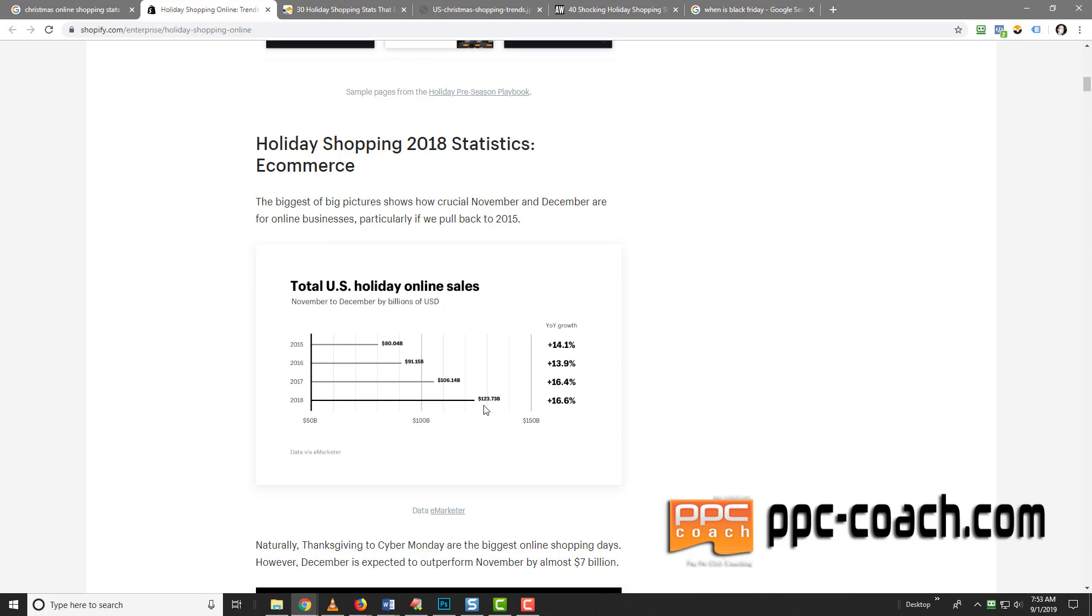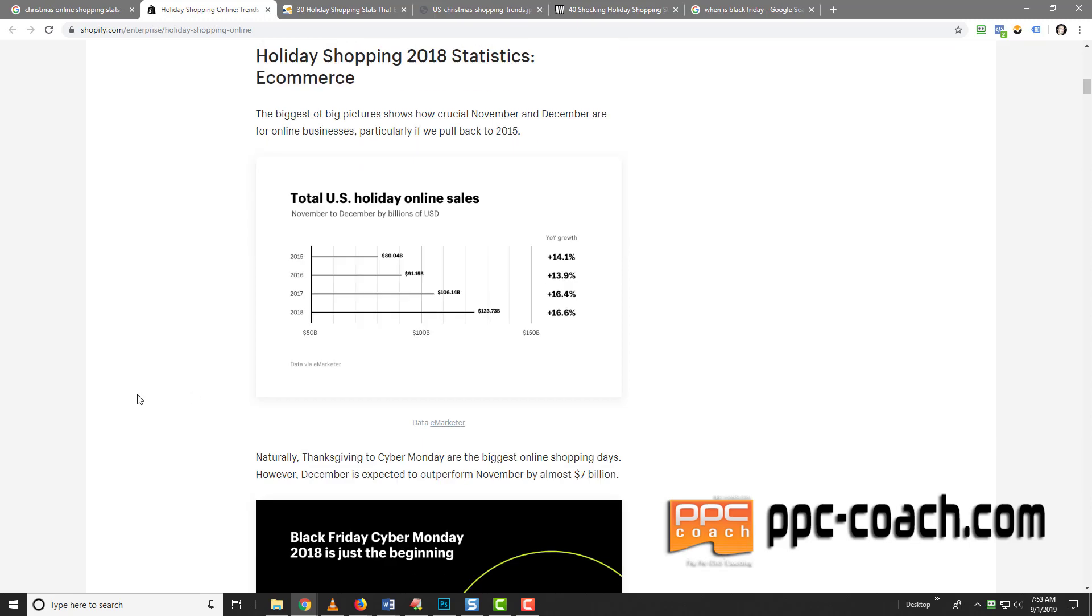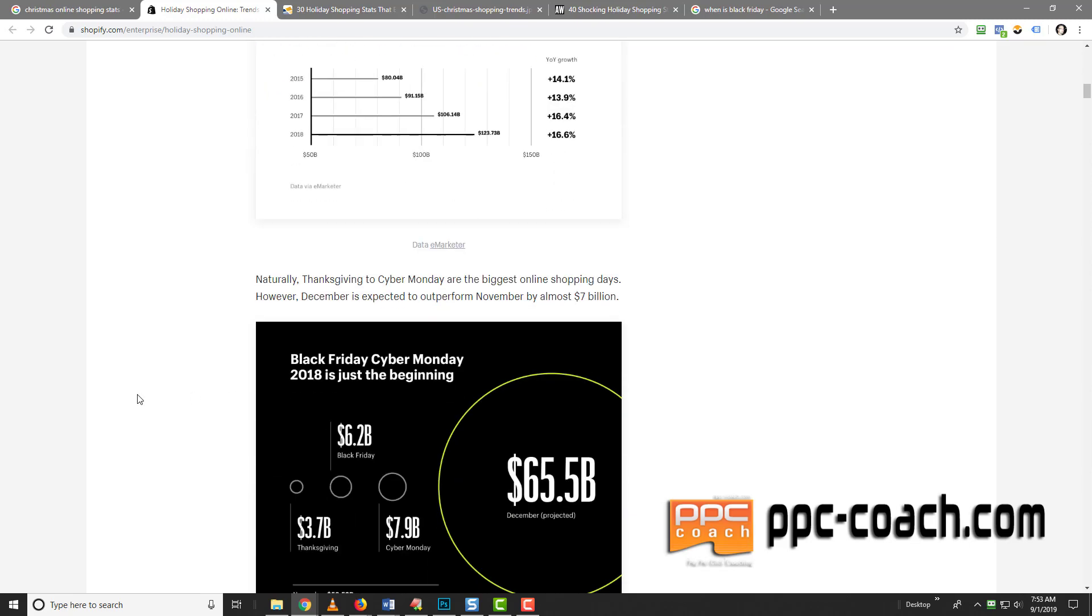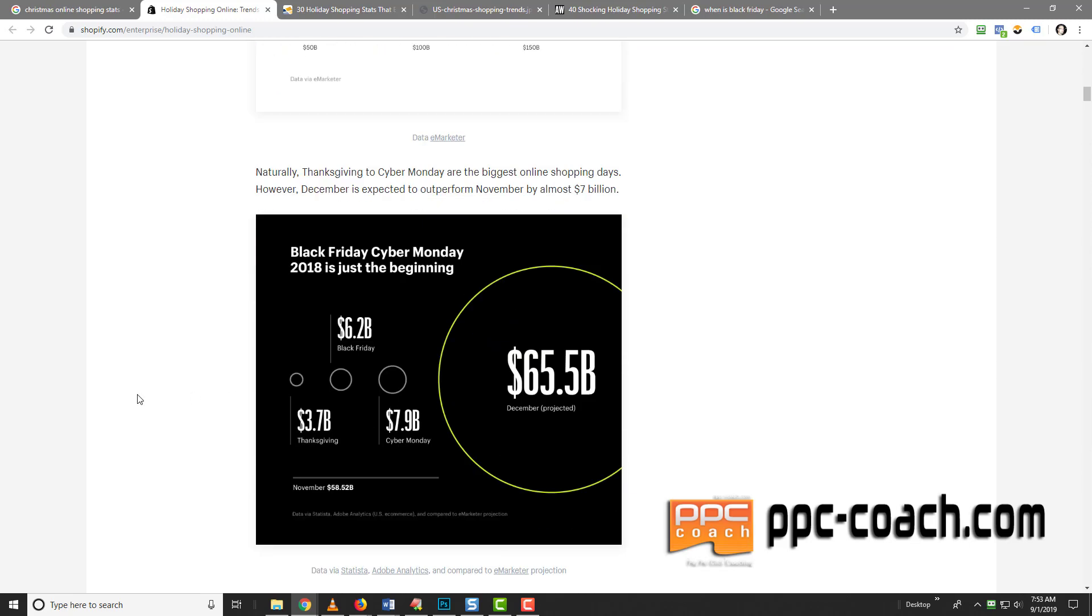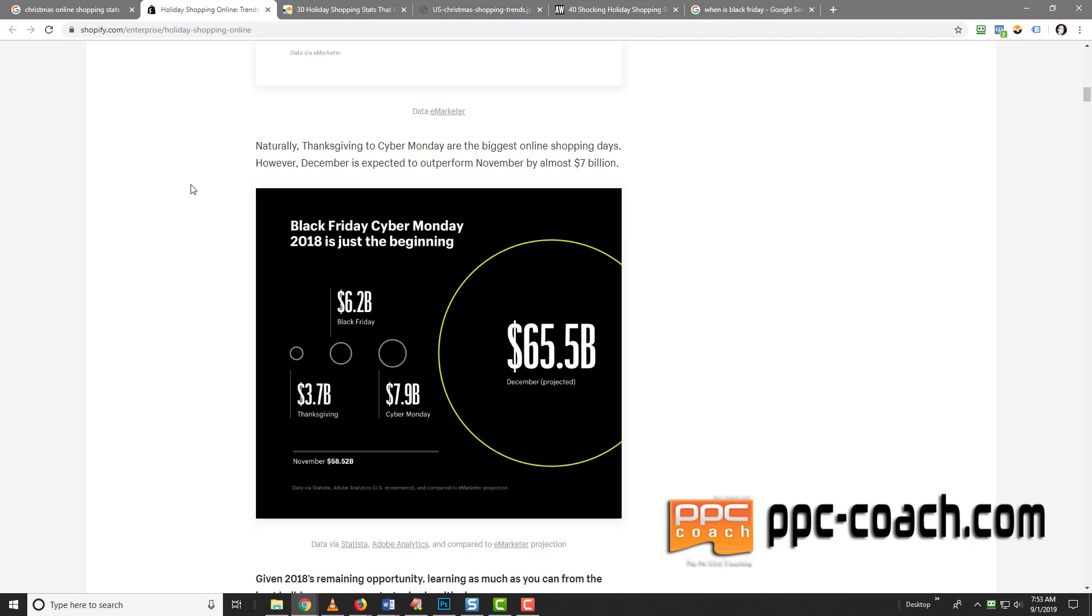So in 2018, it was $123.73 billion year over year growth. That's up 16%. So if we kind of extrapolate that out, we're probably looking at over $123 billion. So I would like to get a piece of that. Now here's the other thing. Thanksgiving to Cyber Monday are the biggest online shopping days. These are tied into Christmas though, because a lot of people are buying Christmas gifts on these days online. December is always expected to outperform November by almost 7 billion.